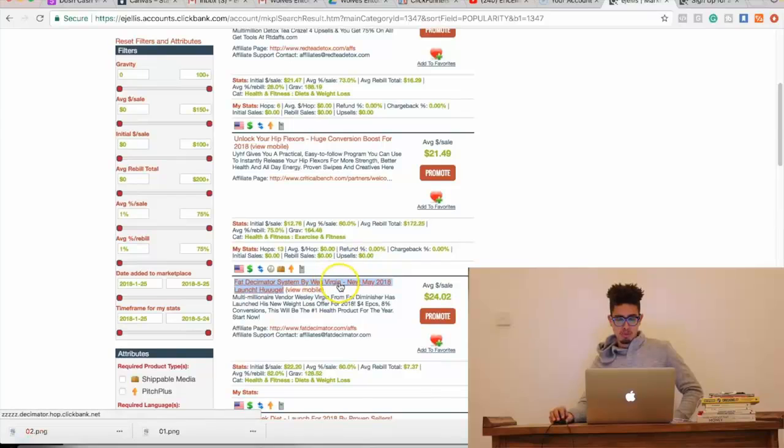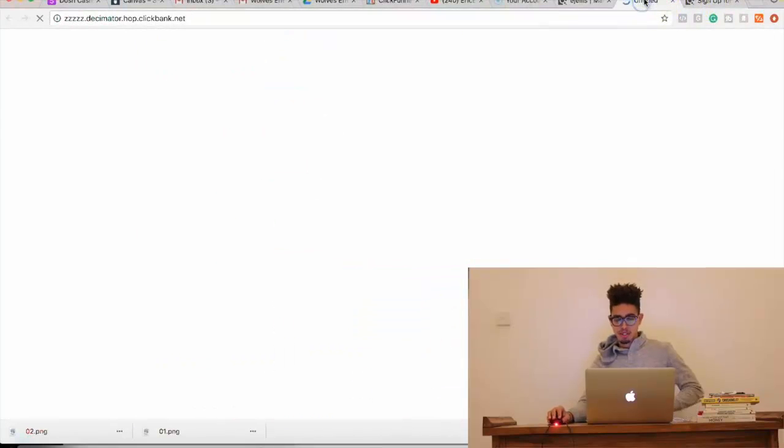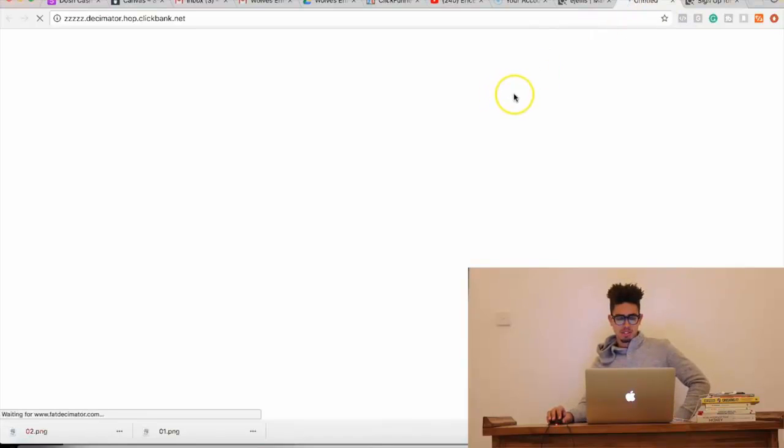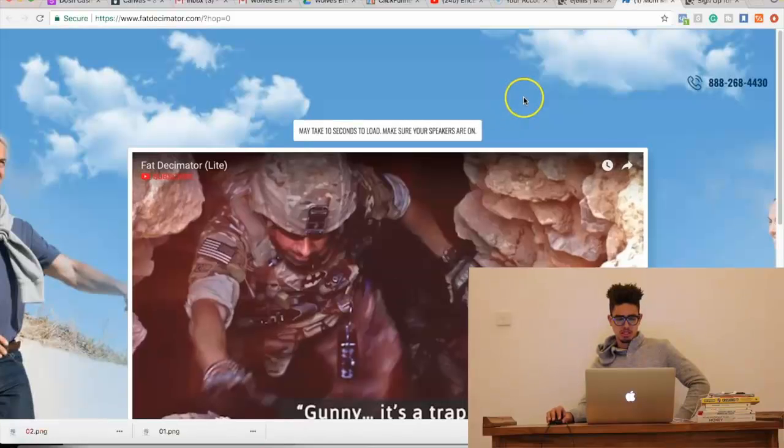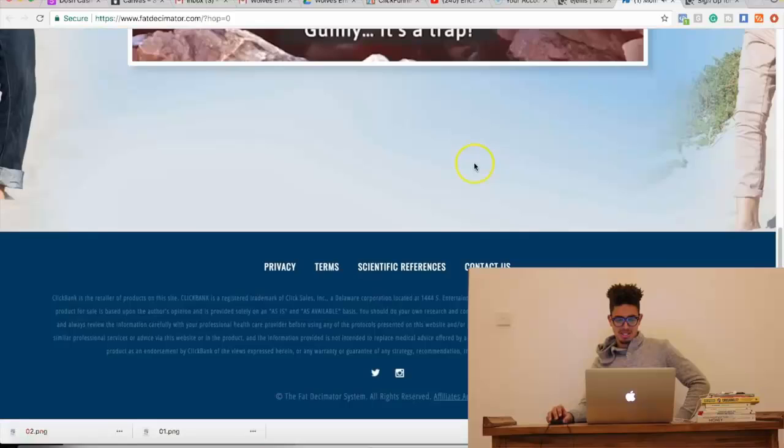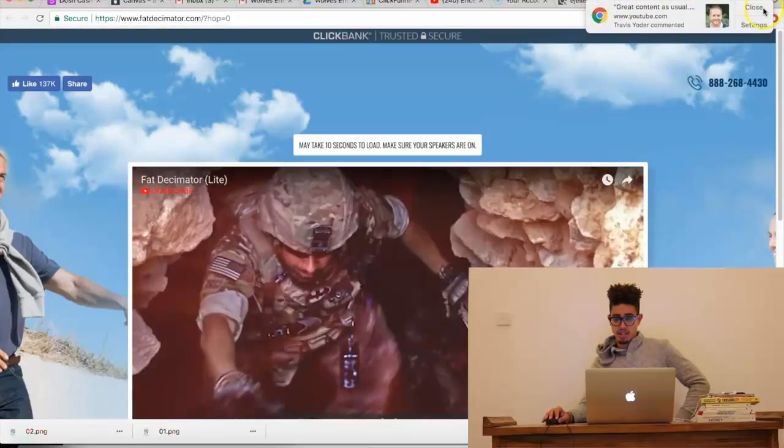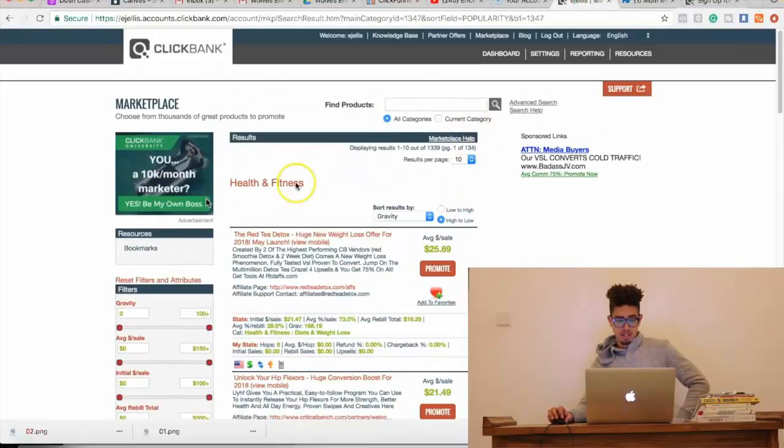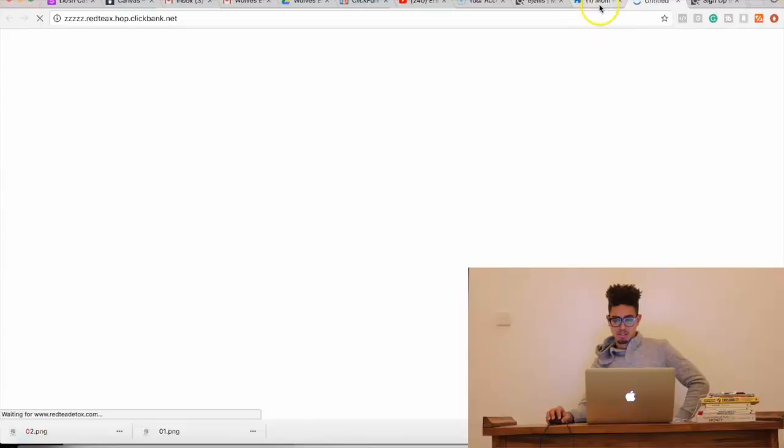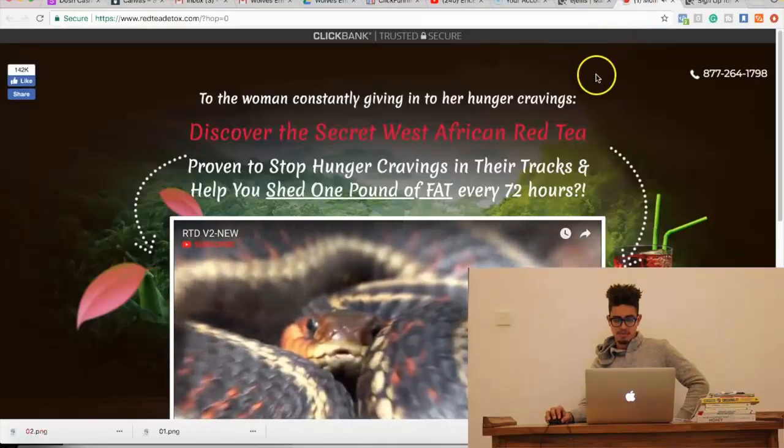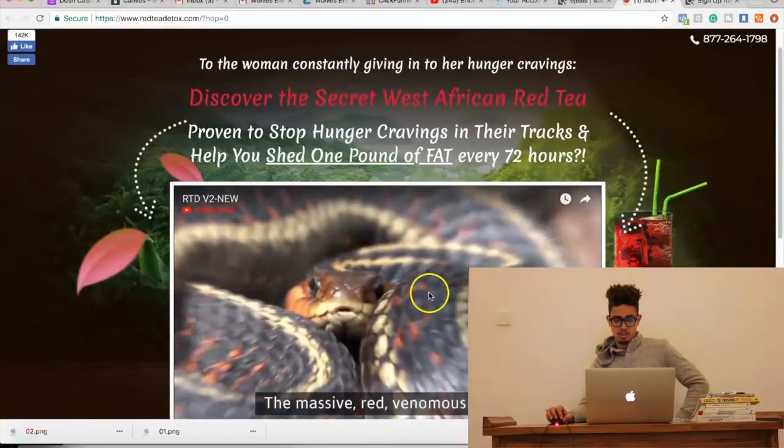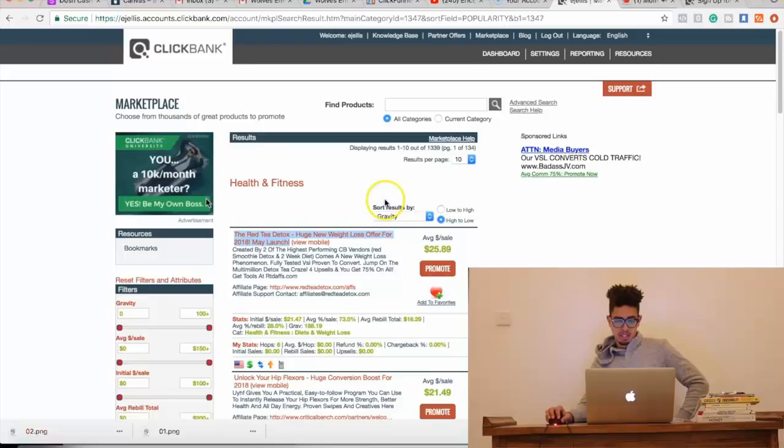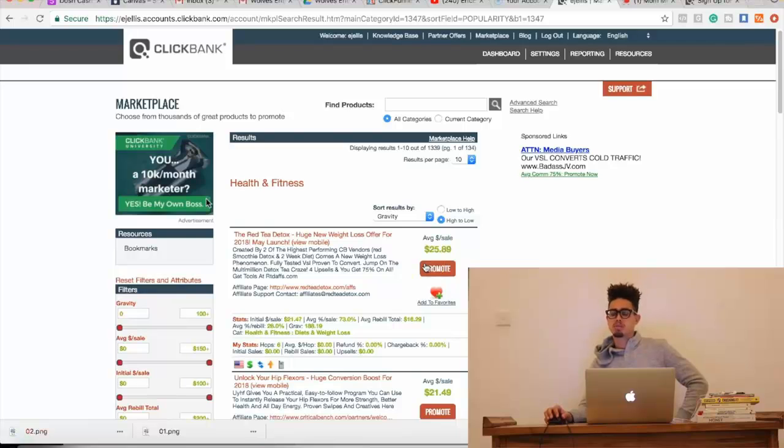So, before we press promote, we want to actually open up a new link tab and see what it looks like. Let me see. I don't like how that looks, to be honest with you. We'll see red detox tea. No, leave, bye.